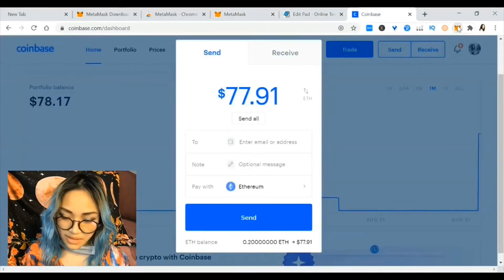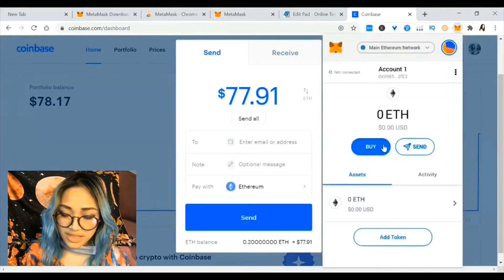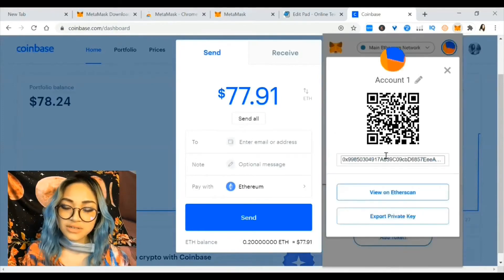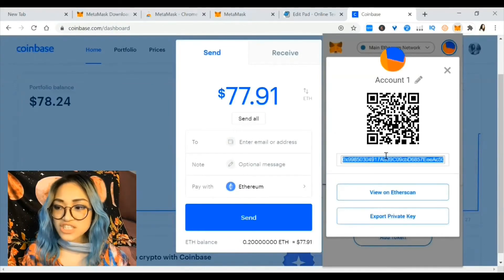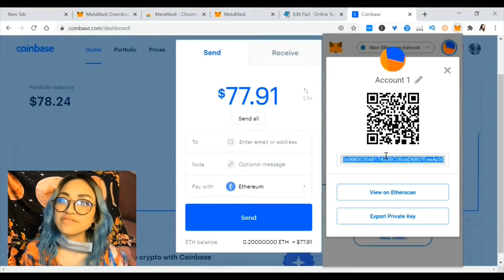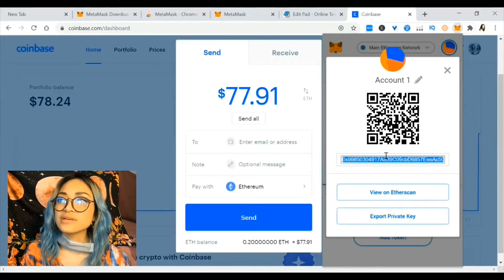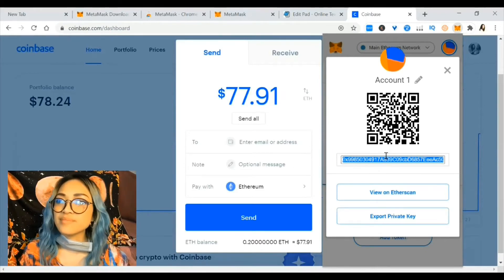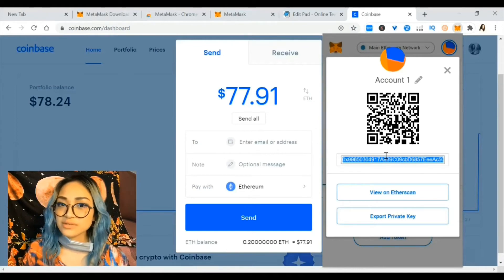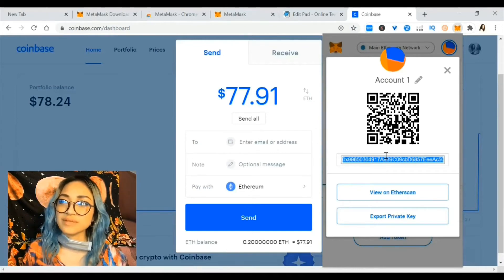I can access the MetaMask extension right here and hit buy, view account. This long string of numbers is my address. Just like a physical address — for example, 10 Ocean Drive, Block 10, Unit 5, Postal Code 521 — that's your physical address for mail. This is my crypto wallet address for people to send tokens to me.